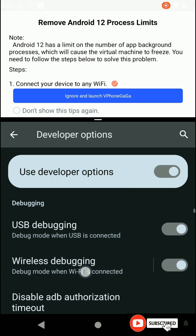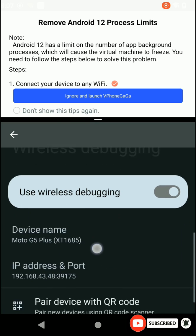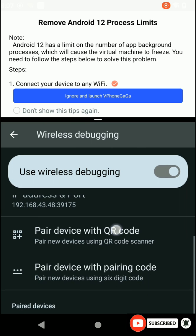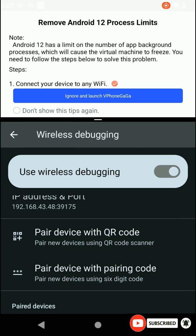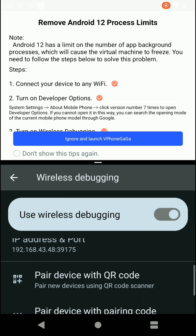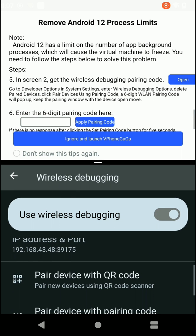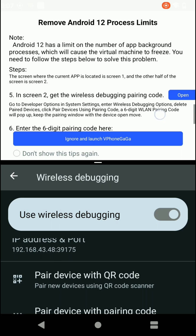Find the wireless debugging option and open it, then click on 'Pair Device with Pair Code' option. You will see a pair code that you need to get.